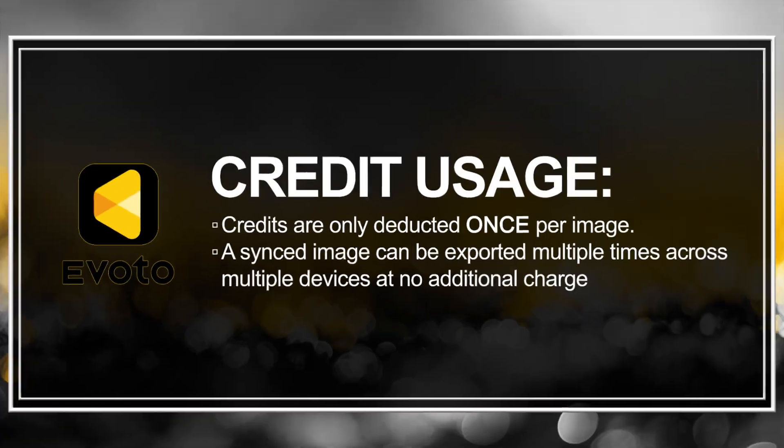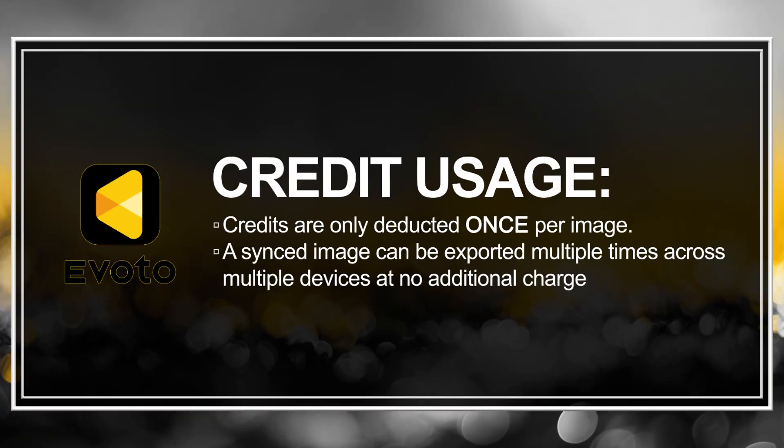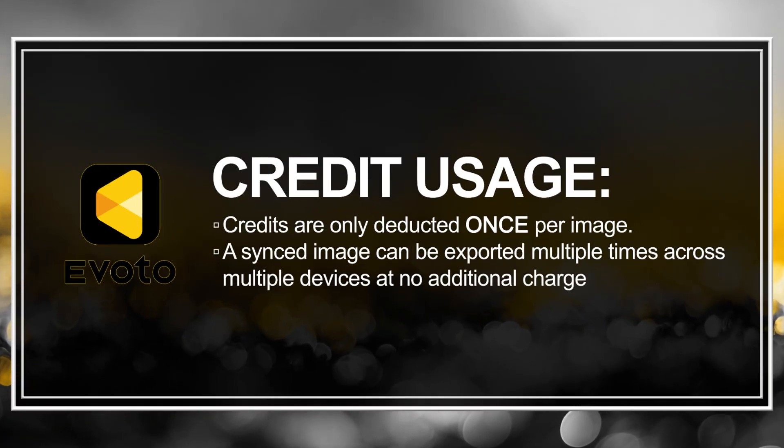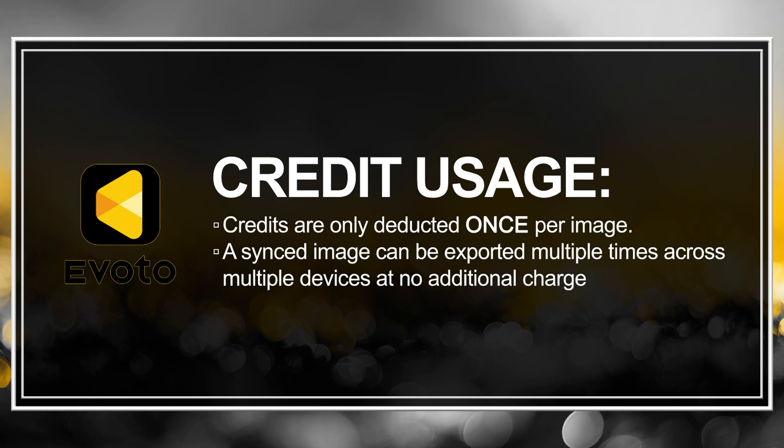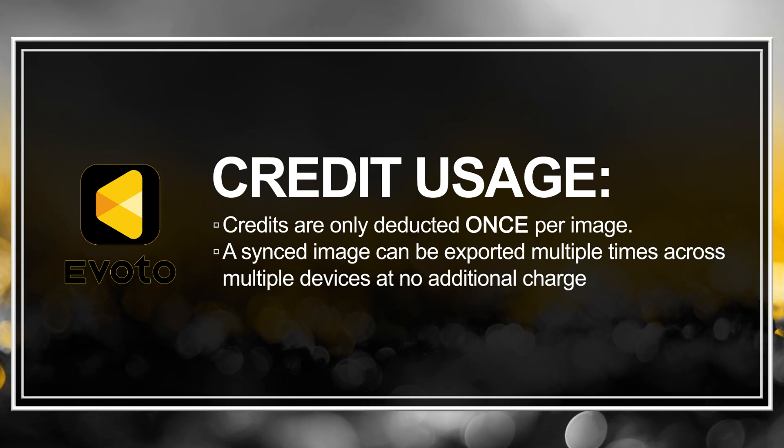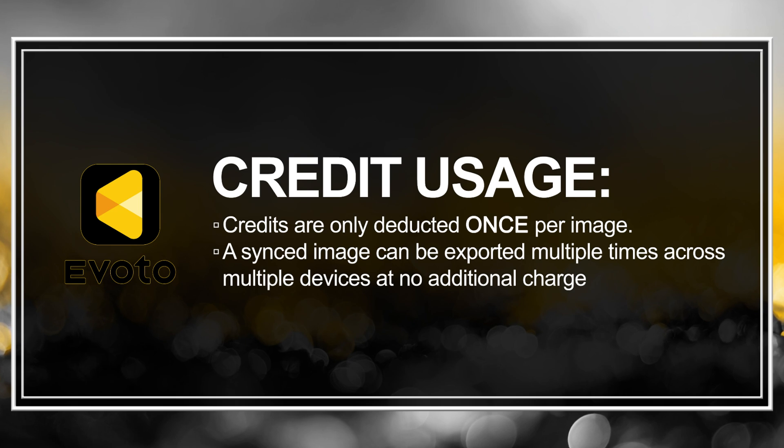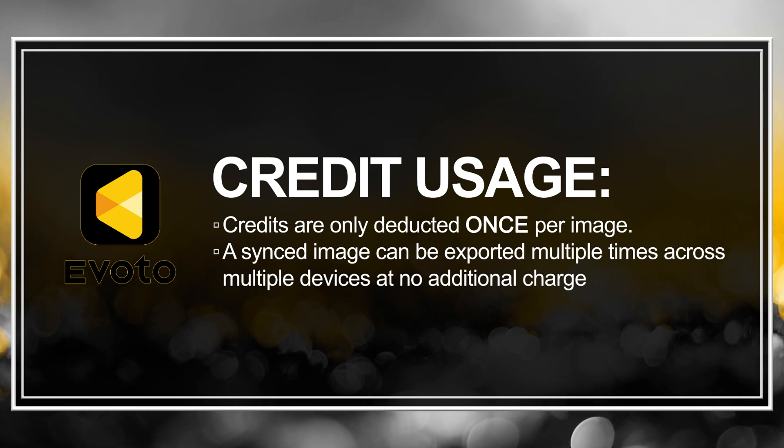A great feature of this cloud-based workflow is credits are only deducted once per image, even if that image is exported multiple times from different devices. This allows you to export from one device, but if you later make changes on another device, you can export again at no additional cost.